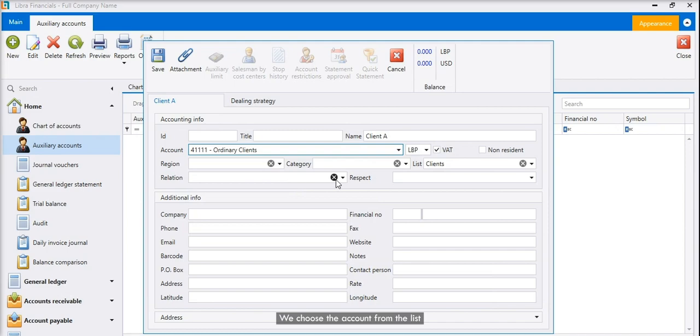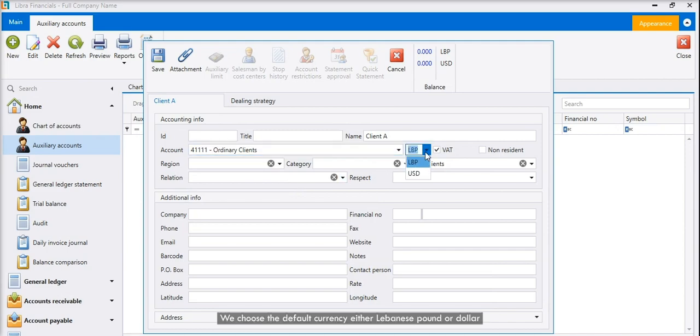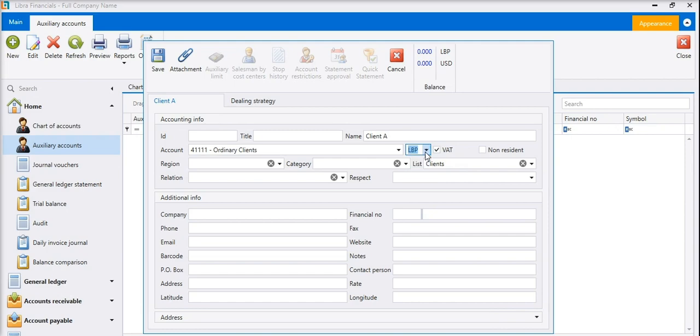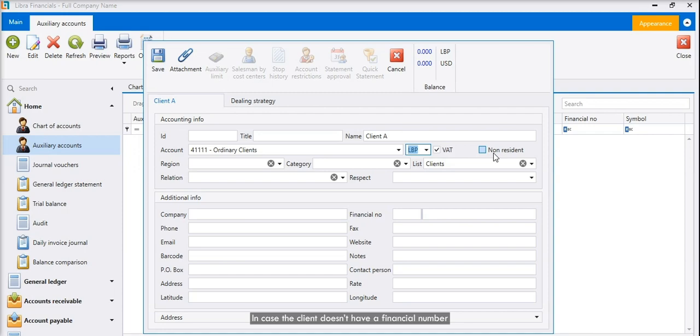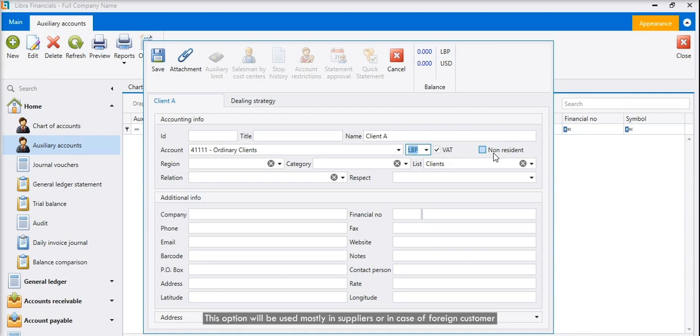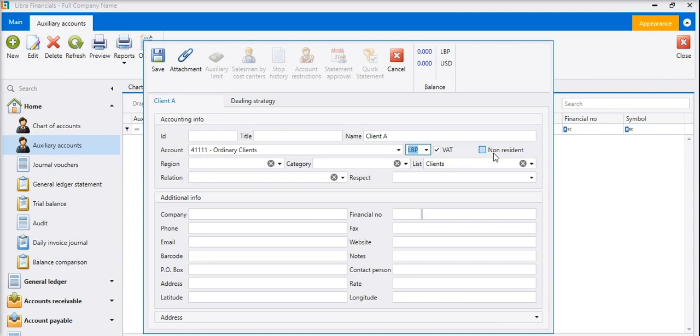We choose the account from the list. We choose the default currency, either Lebanese pound or dollar. We click on non-resident checkbox, in case the client doesn't have a financial number. This option will be used mostly in suppliers or in case of foreign customer.